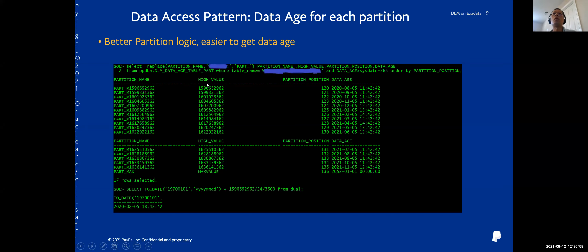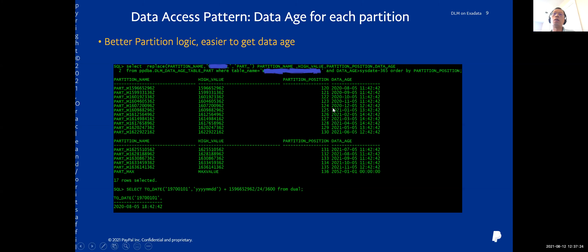This page shows the data age. For example, this table's high value is a Unix timestamp, so we convert it to datetime. We can see it is a monthly partition table. Given one partition, we can know that the data was created in a specific month range.